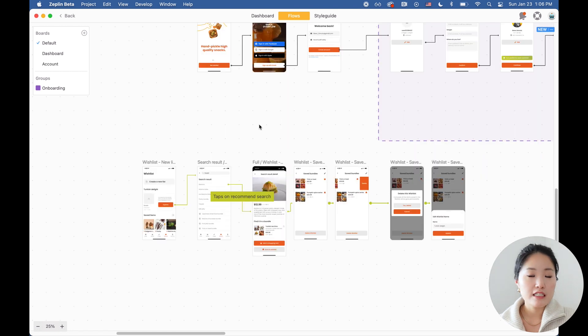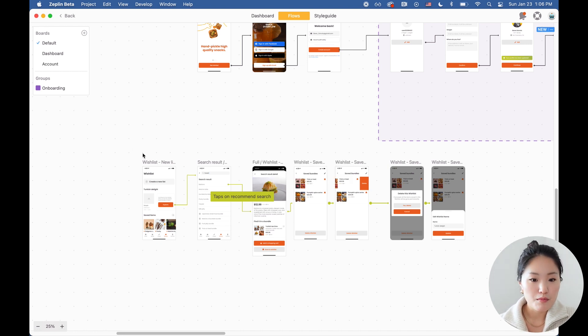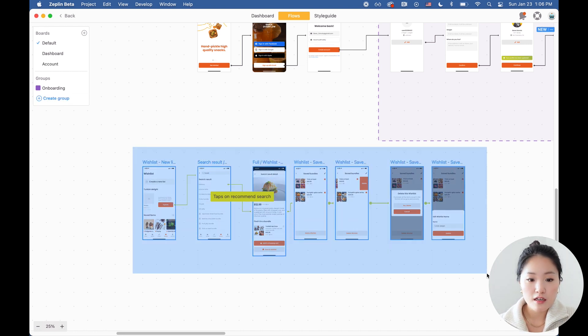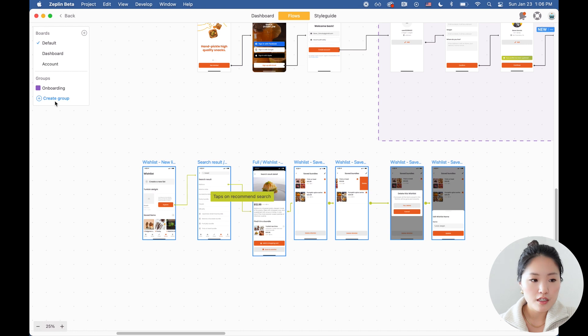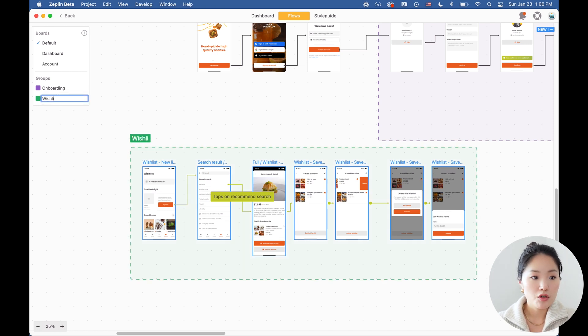One of the things that I love about creating flows on Zeppelin is the ability to create sub flows within a board. So I'm going to show you what that means. I'm going to click on all the screens that I want to create a group for and I'm going to call it the wish list feature.